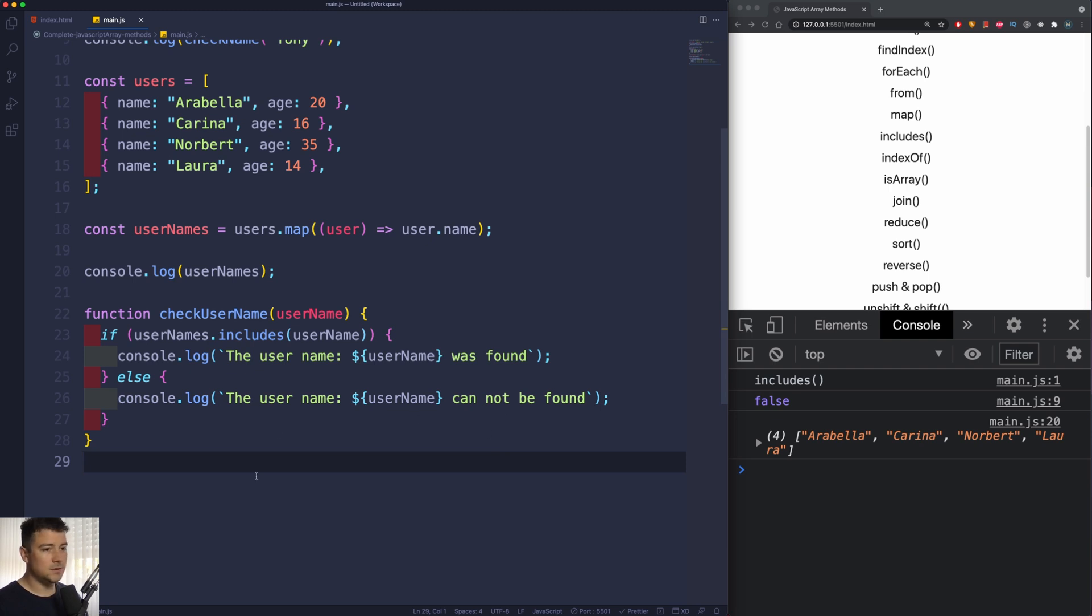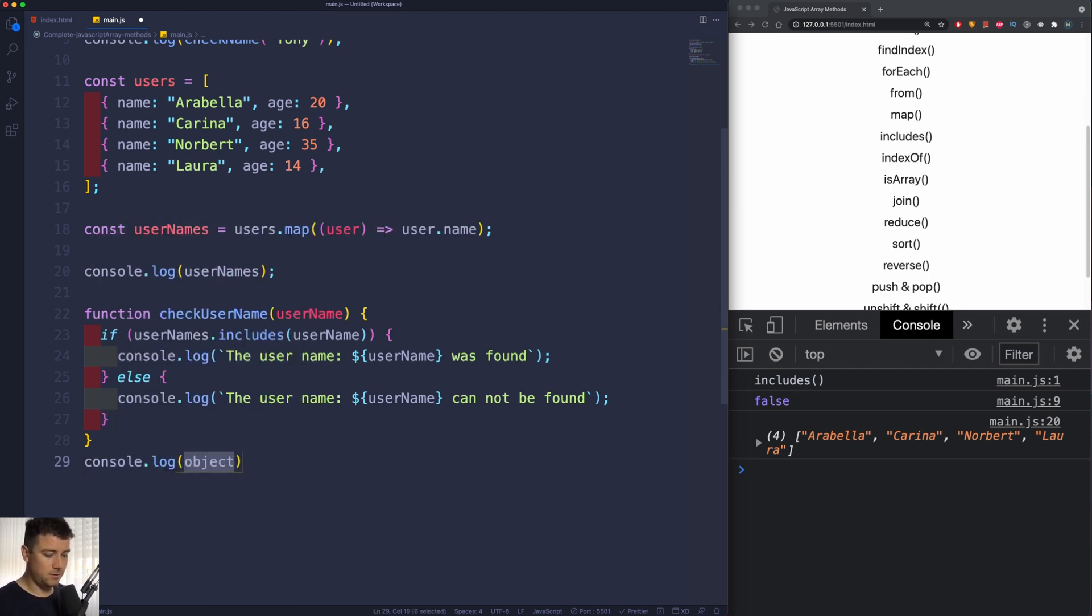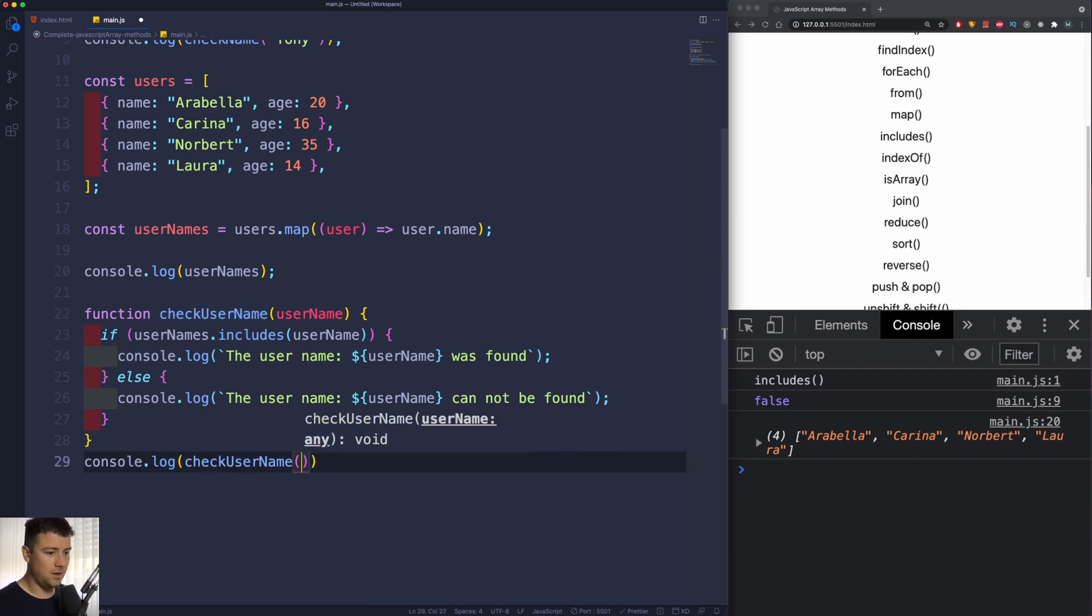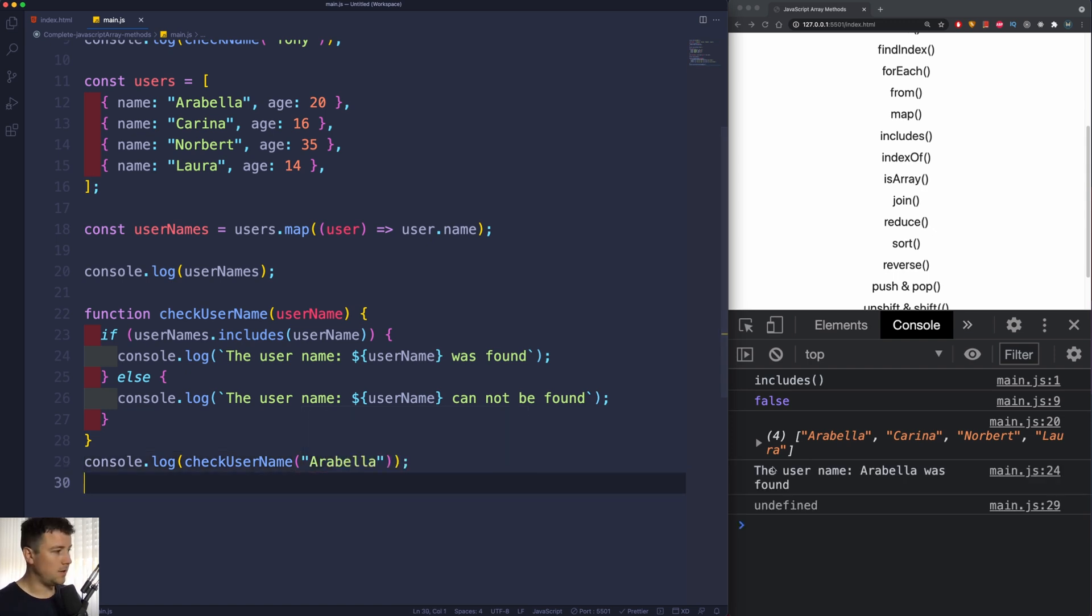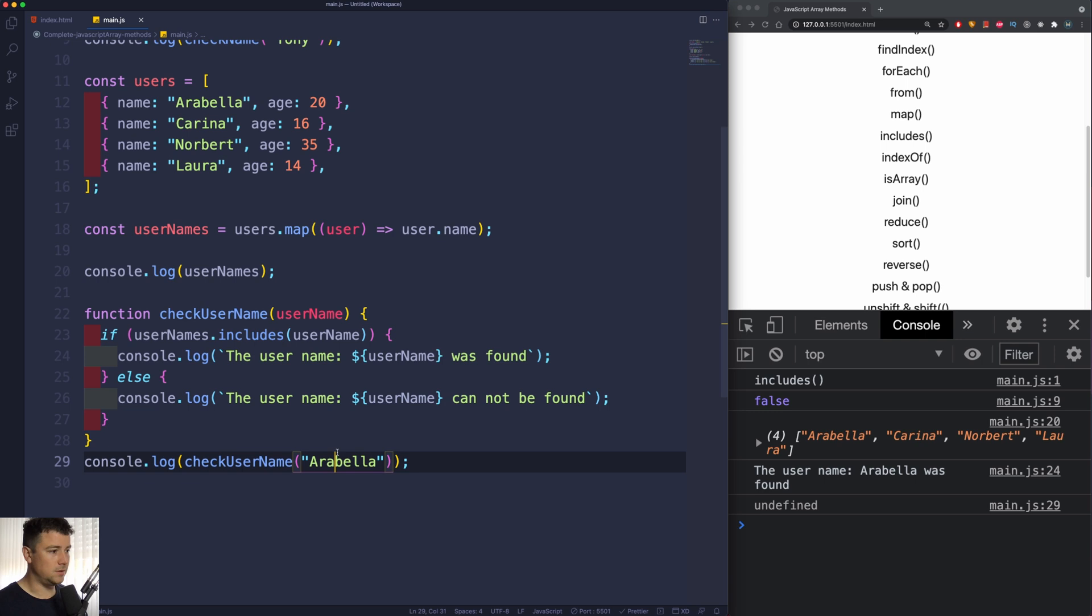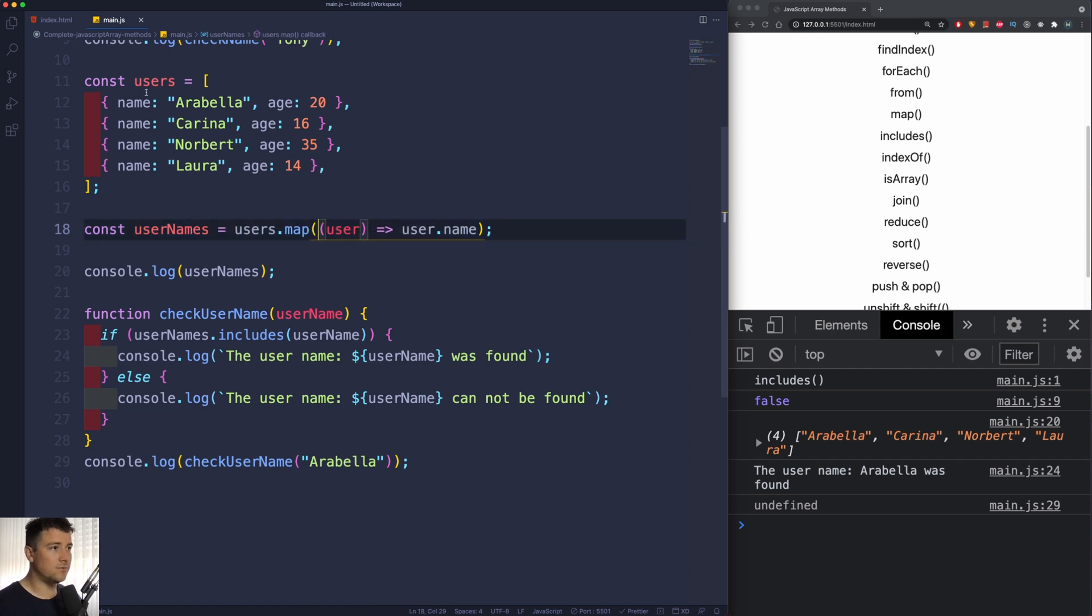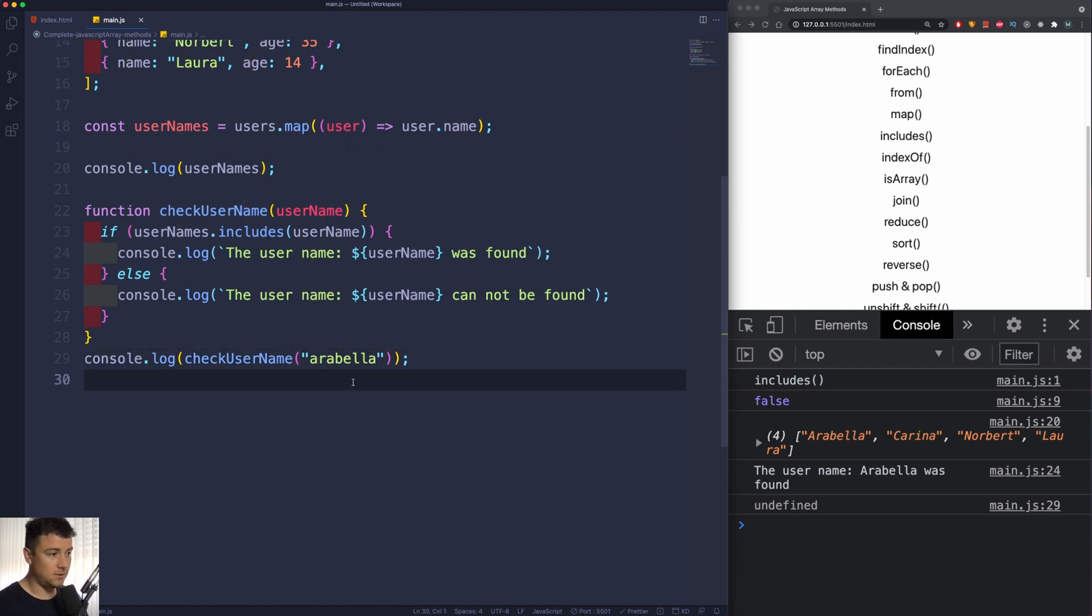Okay, so let's test this. If I would now console log this function right here, I'm going to pass in an argument of Arabella, then we're going to get 'the username Arabella was found' because the username Arabella is included in this array which gets the usernames from the user array.